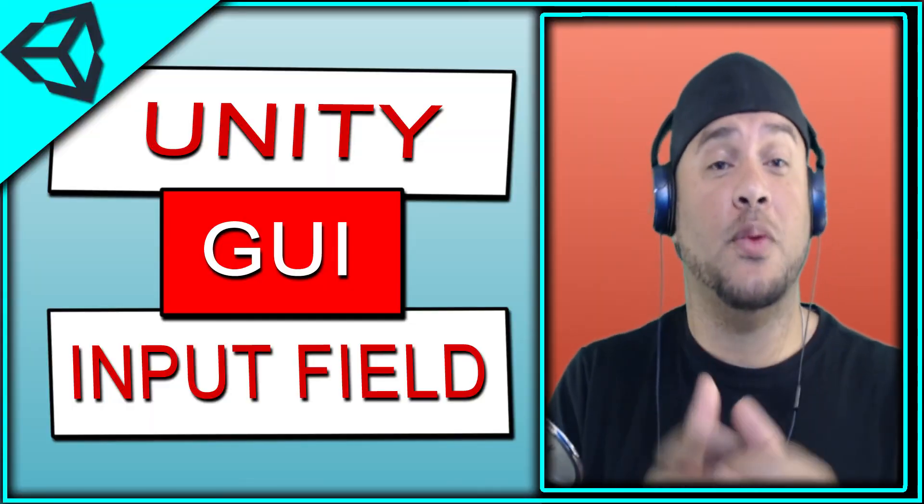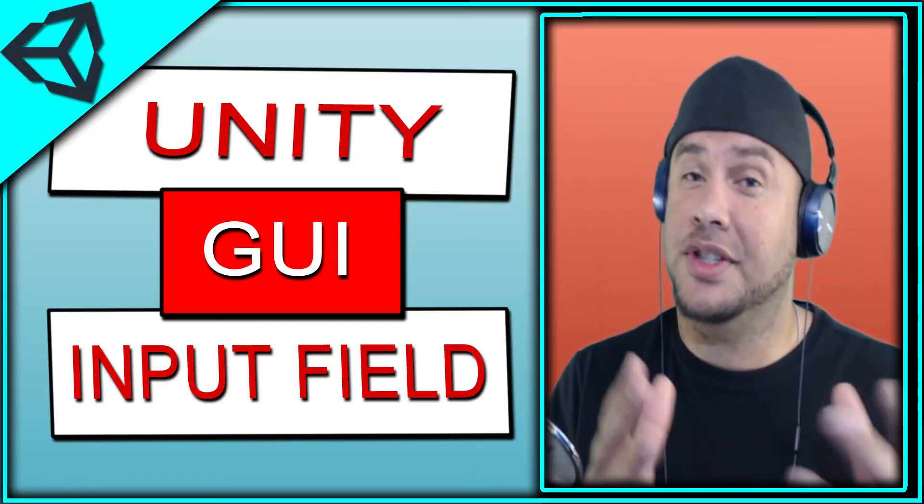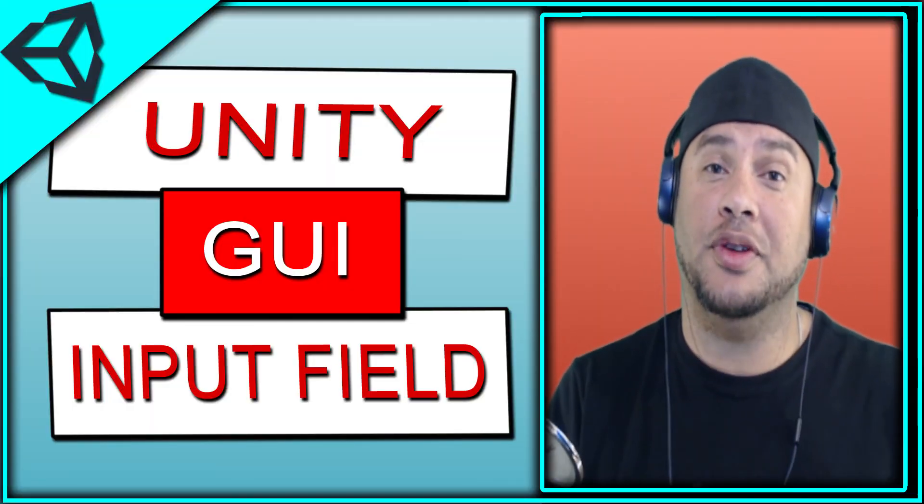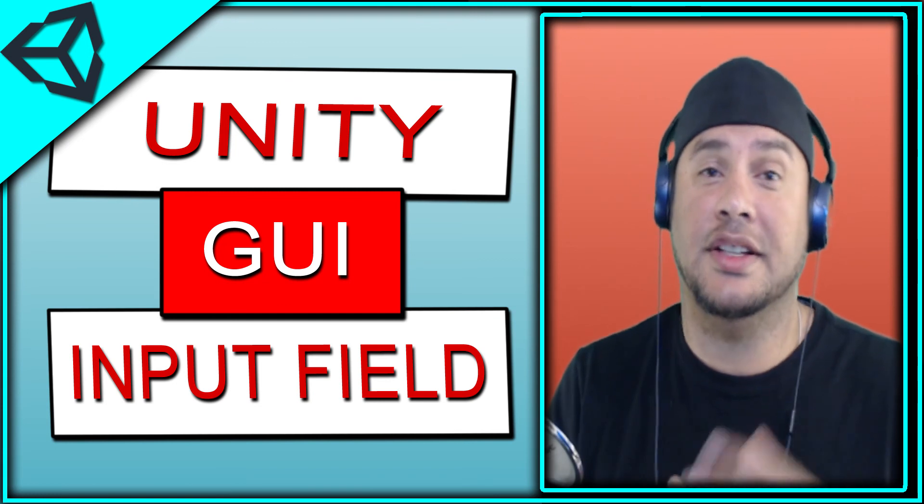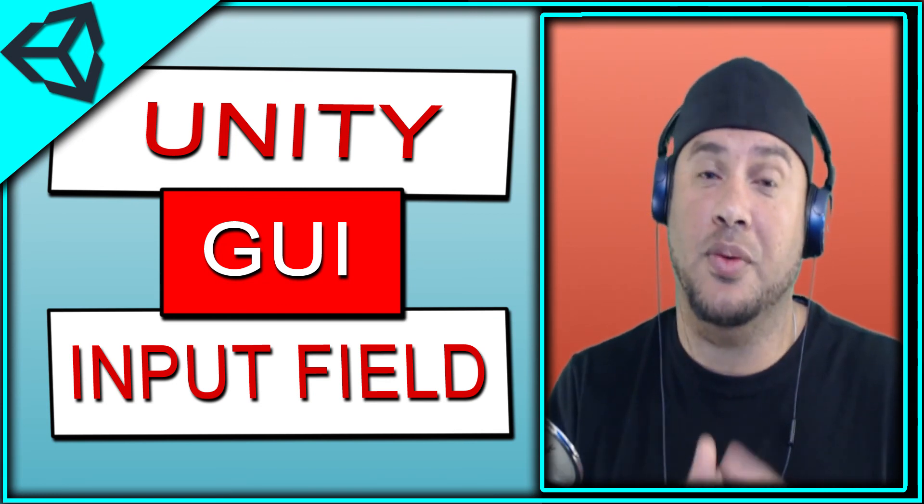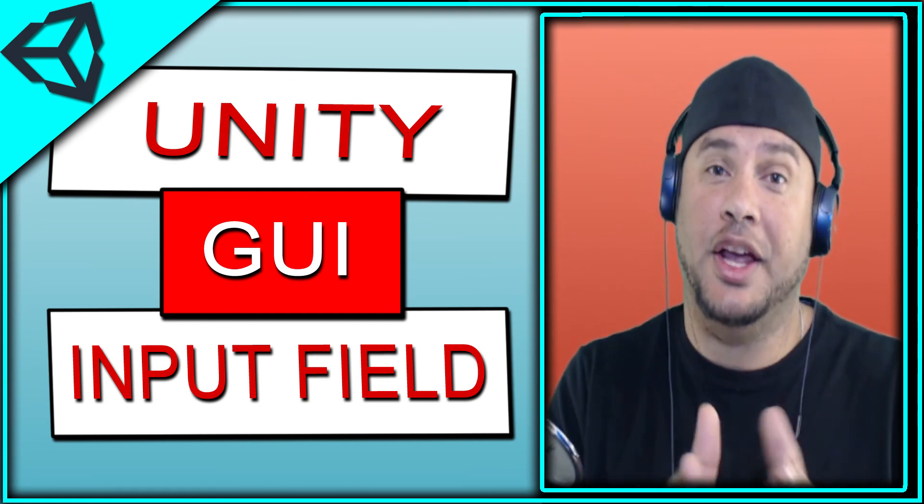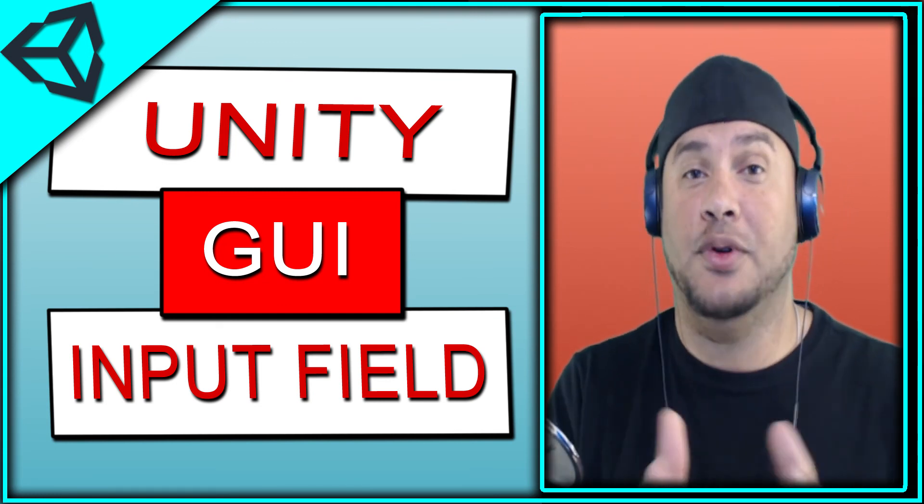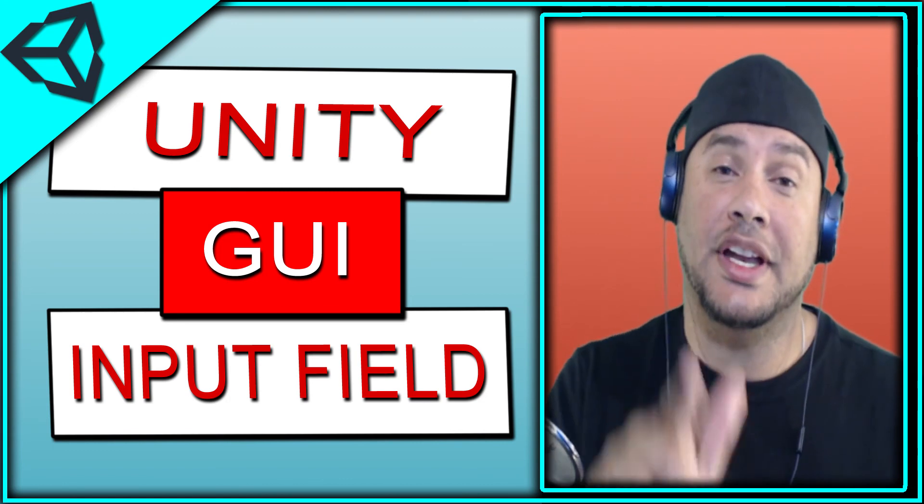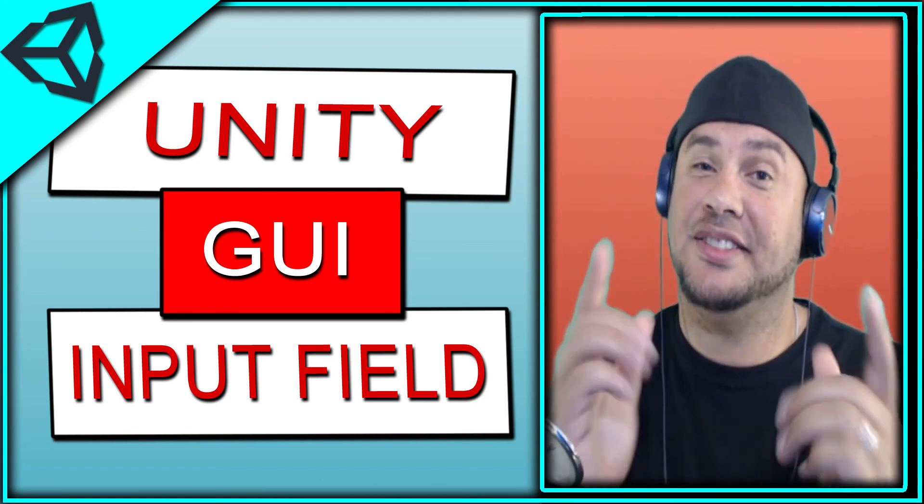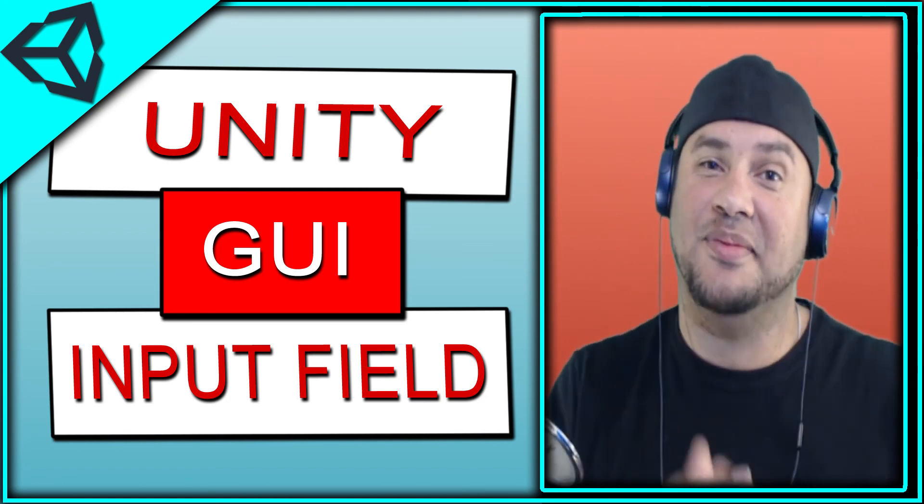Thank you for watching this video. It's just a very simple input field. It shows you how to use it and what it does and how you can make it work in your project. Hopefully that helped you. If you like this video, go ahead and hit that like button. In either case, subscribe.